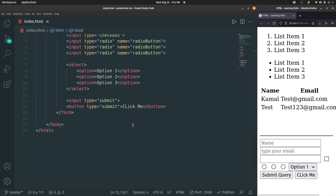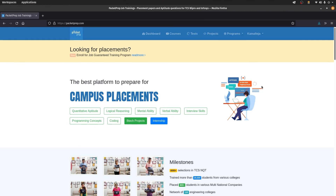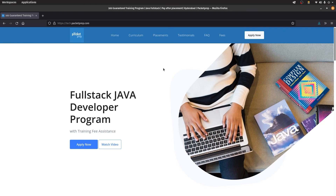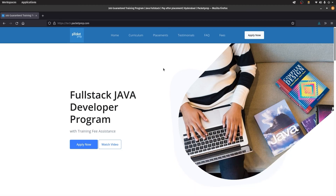These are all the things that you need to know in order to get started with HTML and create your first HTML website. Before closing this off, I just wanted to say that this video was made in collaboration with Packet Prep — a training and placement company located in Hyderabad. These videos were specifically made for their job guarantee training program, which is the Full Stack Java Developer program. Apart from these free video lectures, they also have premium content like lecture notes, practice and test papers, as well as offline and online classes and multiple demo sessions. If you're interested, the website link is provided in the description down below. That's it for this video — I hope you liked it. Please hit the like button and don't forget to subscribe. Thanks so much for watching and I hope to see you in the next video.